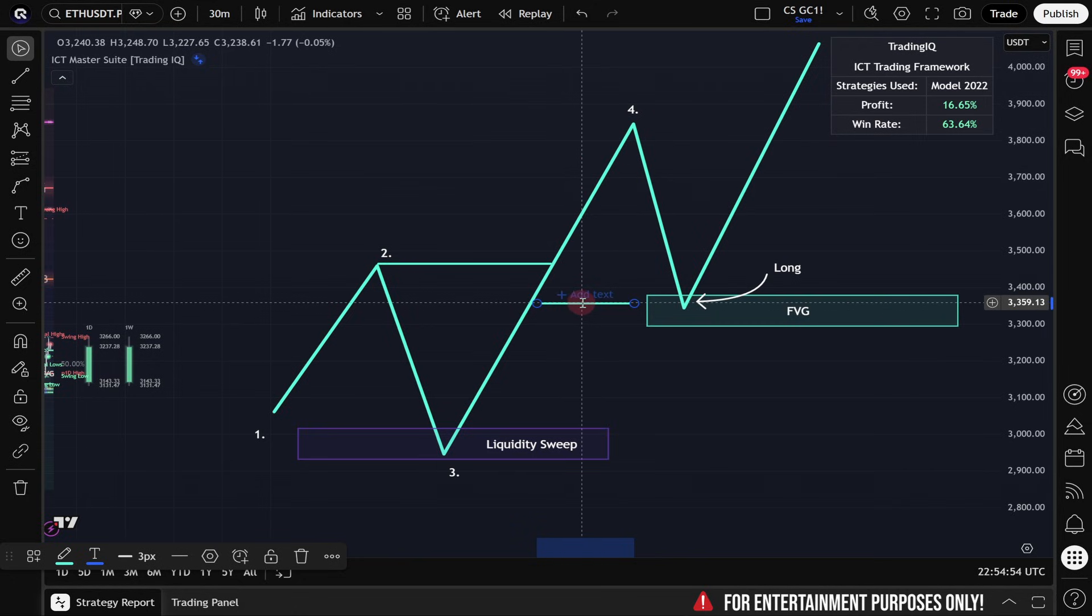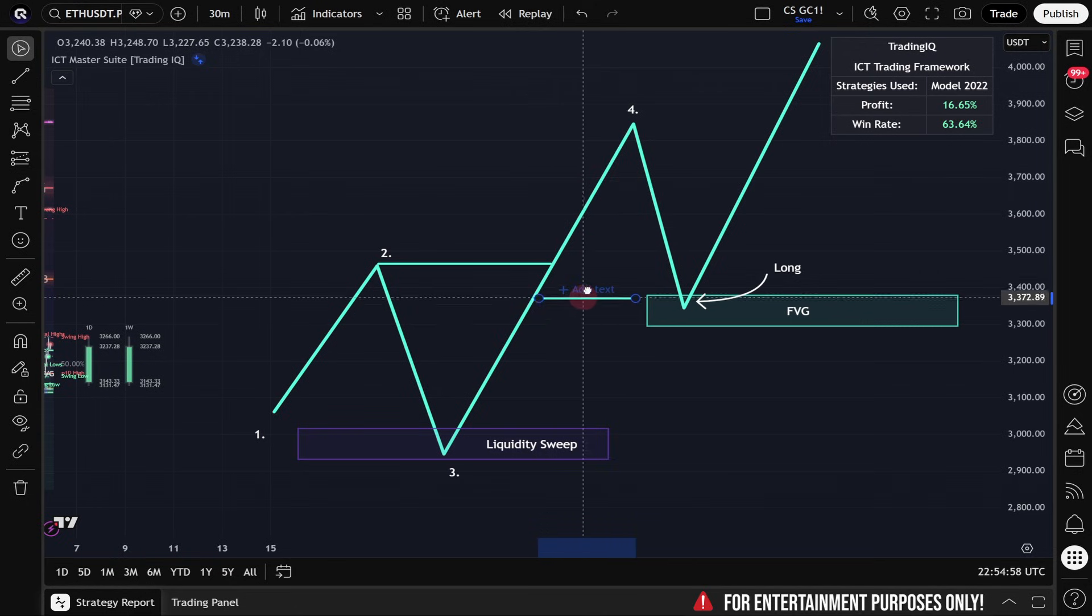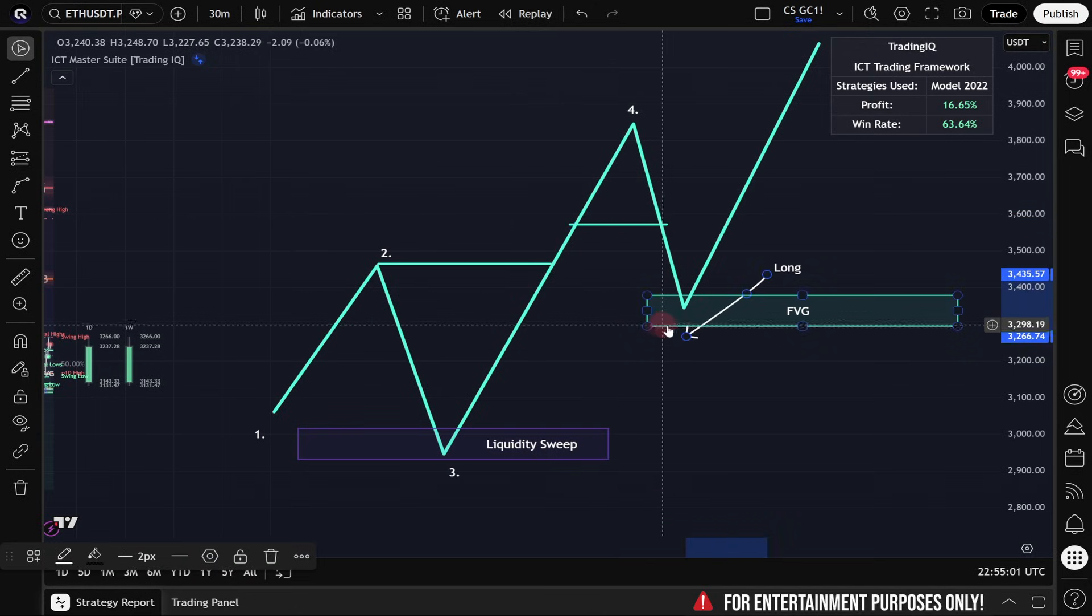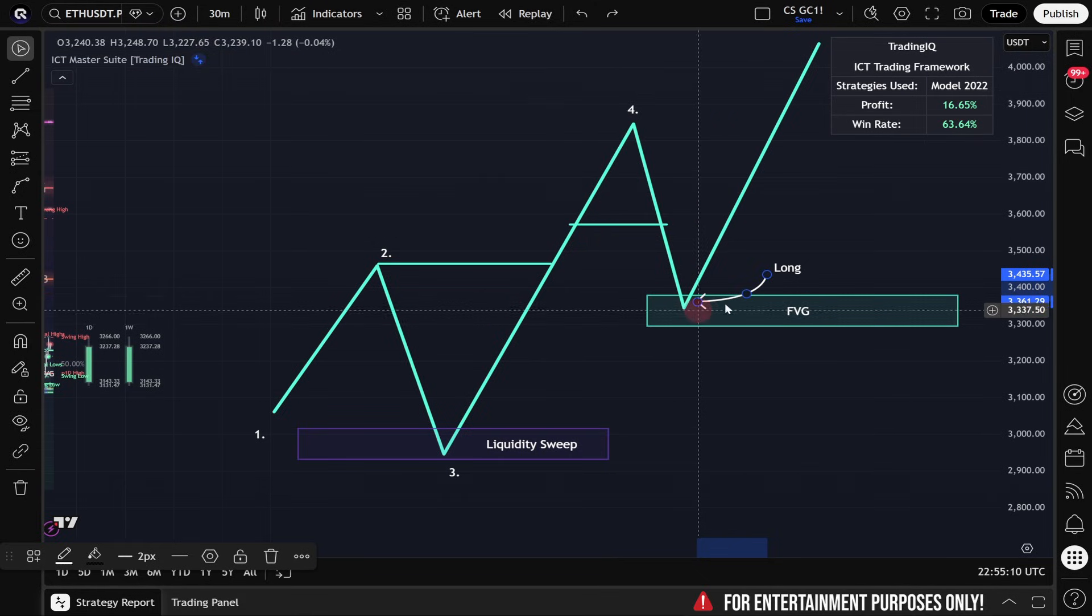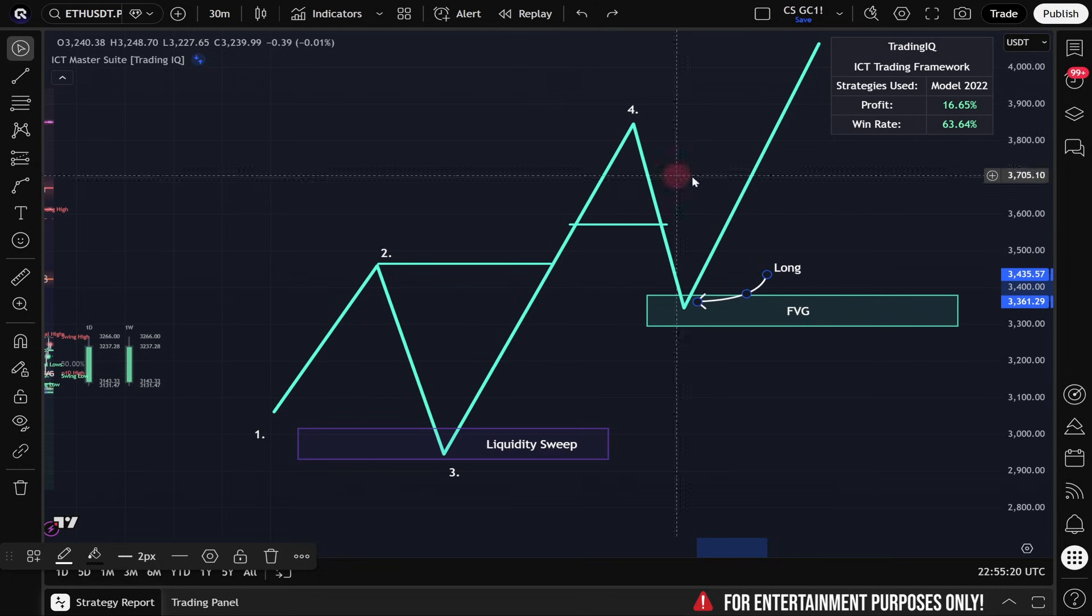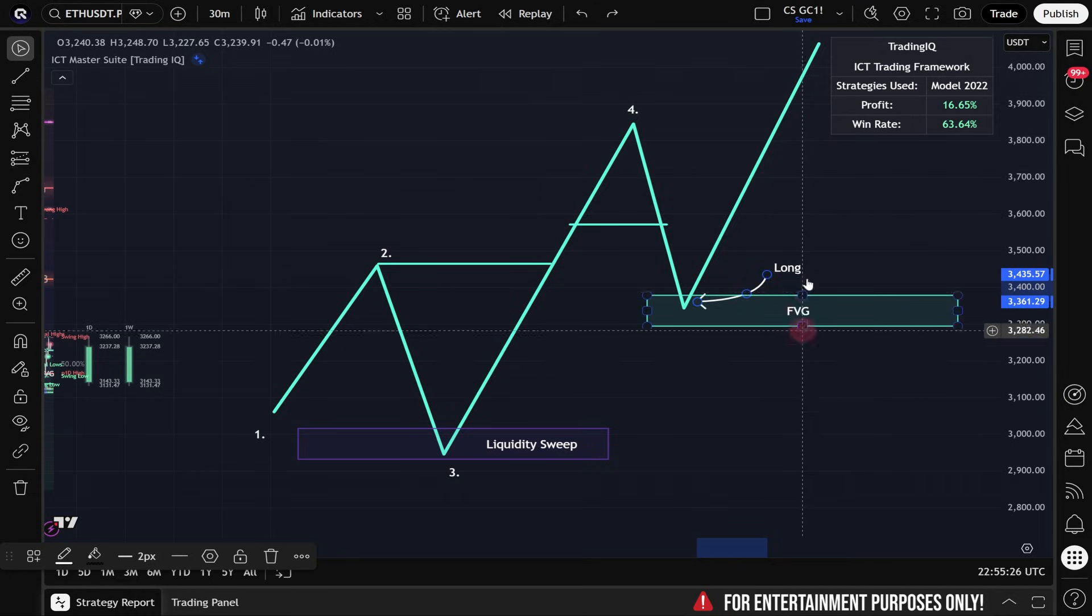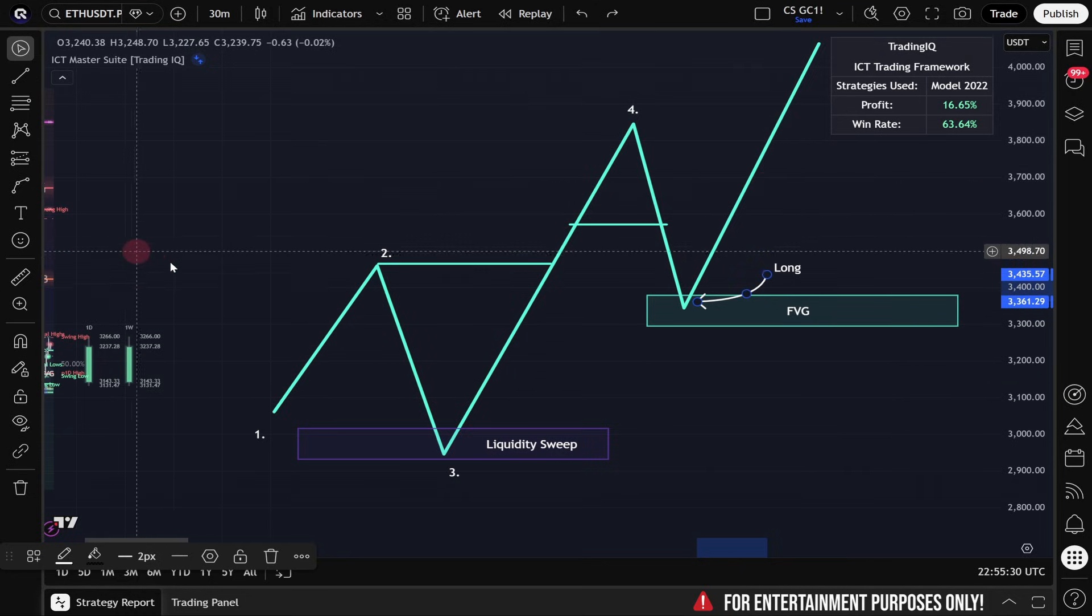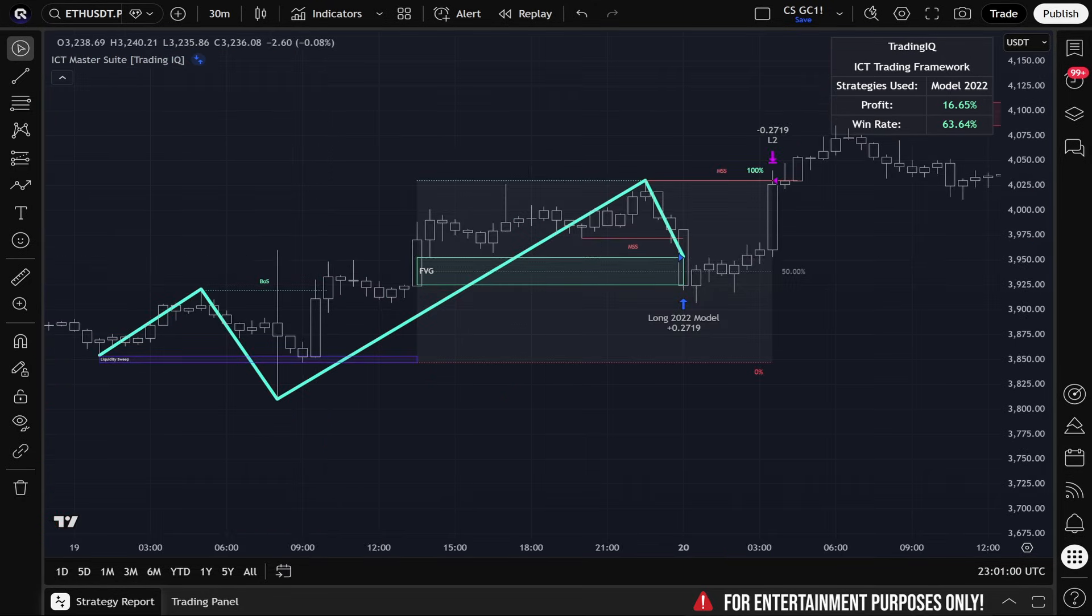But some traders like to look for the nearest fair value gap to the 618 level or even the 382 level. This part depends on personal preference, and you can make these kinds of choices in the backtest settings for the model 2022 trading strategy. This model also exists to the short side. You just take everything we explained here and flip it upside down, and you'll be able to see those short side trades on the chart when you're using the ICT Master Suite. So we don't need to spend a ton of time talking about them.